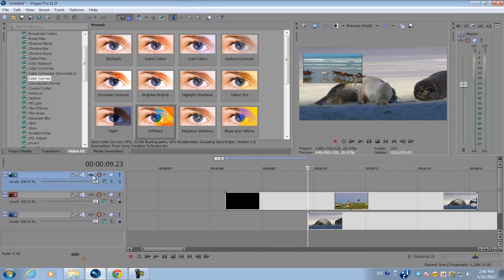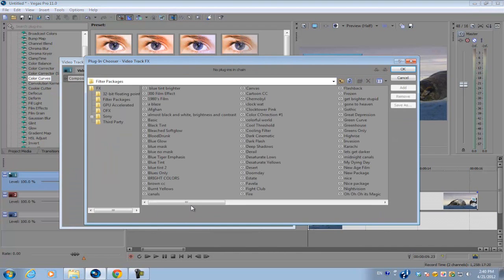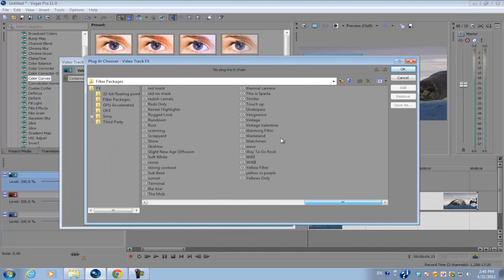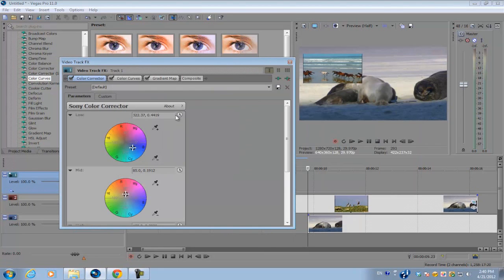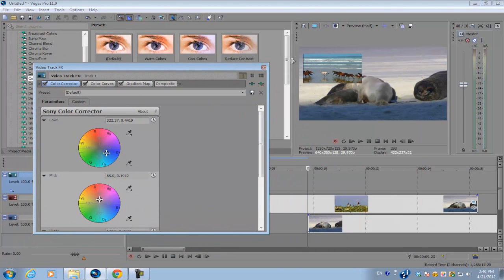I'm going to go into the track effects of my empty video track and select one of my color correction presets. Once you apply it, you're going to notice that nothing has happened yet.